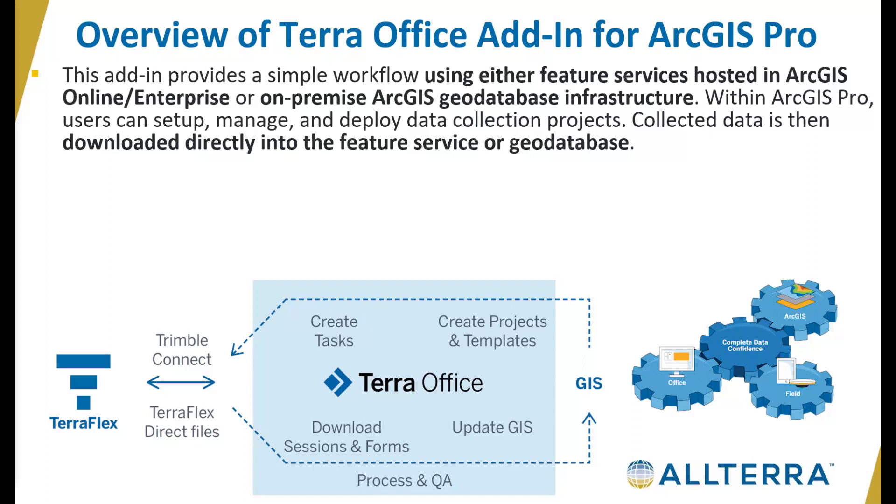From within ArcGIS Pro, users can set up, manage, and deploy data collection projects. Collected data is then downloaded directly through the Terra Office add-in, updating the feature service or geodatabase feature class layers.